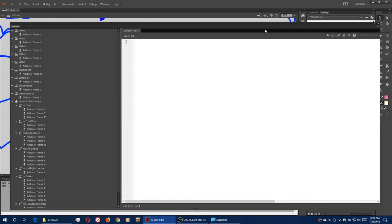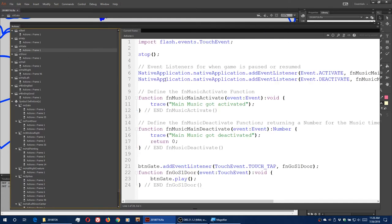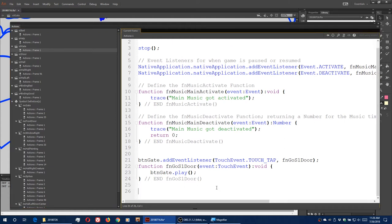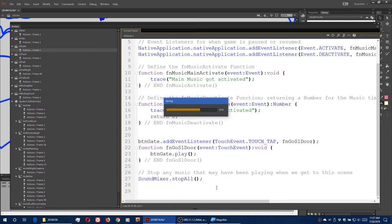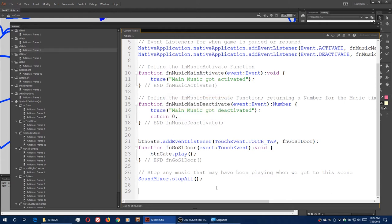Next, we need to start our main music in the gate scene. Inside the gate, first of all we set up a stopAll — stop any music that may have been playing when we get to this scene. So SoundMixer.stopAll(). We're going to see that we're going to do several of these commands. We create our variable to hold our museMain, which is based on MainMUS.